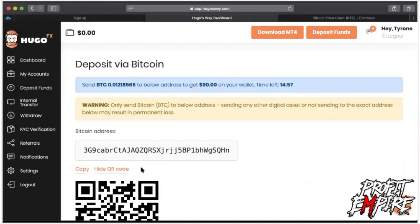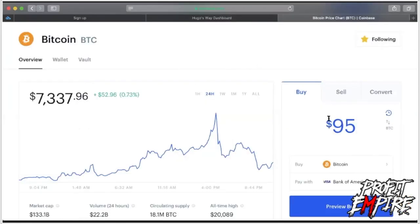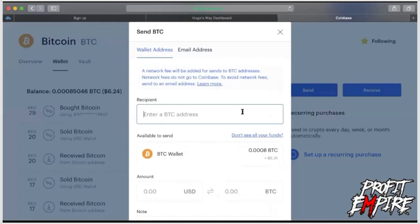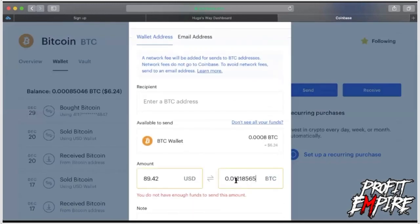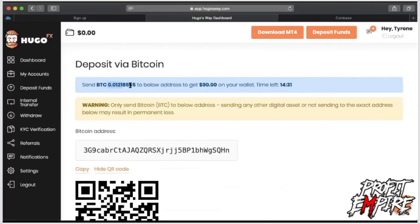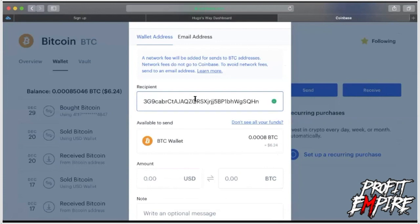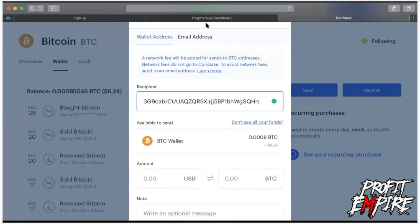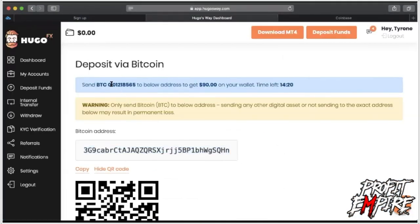The two most important things on the payments page are the amount of bitcoin you're sending and the bitcoin address. It says: send this much bitcoin to the below address. That address is where you send to get ninety dollars into your broker account. After you purchase your bitcoin, go to Wallet, then Send, and on BTC you're going to paste the exact amount of BTC that Hugo's Way listed — and paste the BTC address into the 'Enter a BTC address' field.